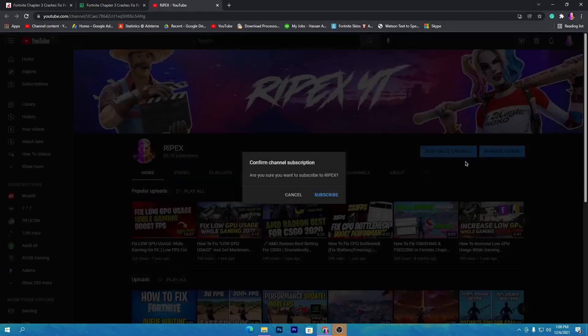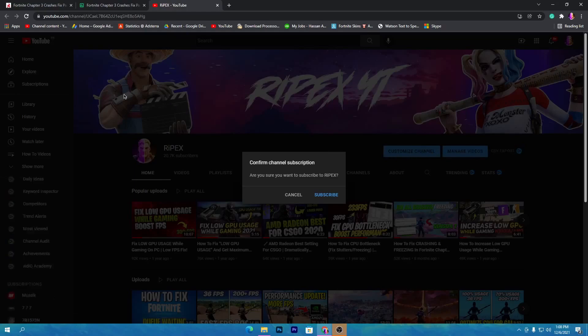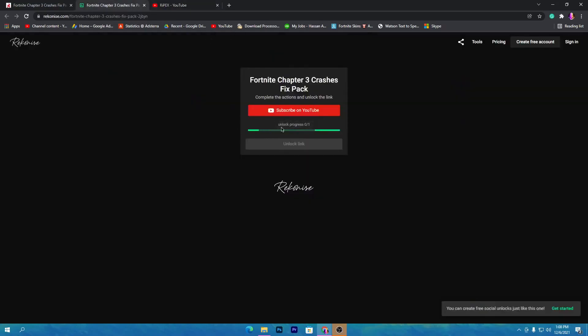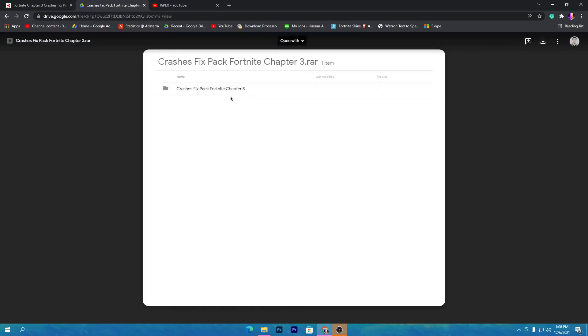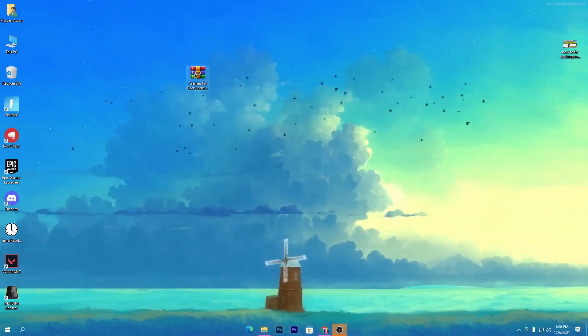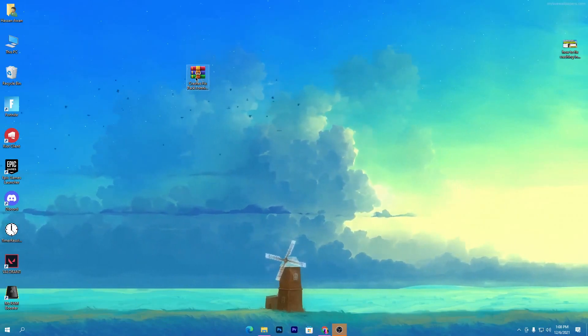Click the subscribe button on YouTube and make sure to subscribe to my channel if you are new. If you have already subscribed, you don't need to subscribe again. If you haven't subscribed, simply subscribe to my channel and this download link will automatically unlock on your PC. Once the link is unlocked, click on it — it will take you to Google Drive. Click the download button and download this pack to your PC.